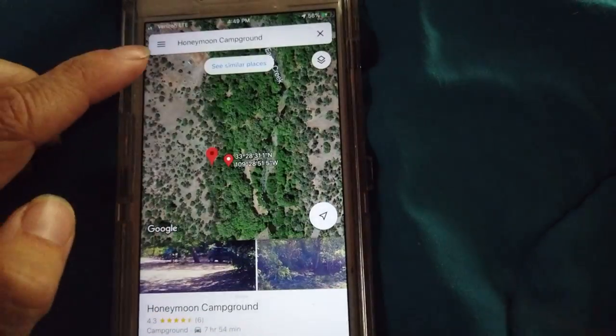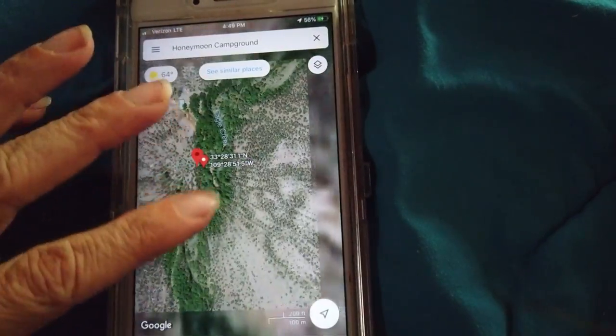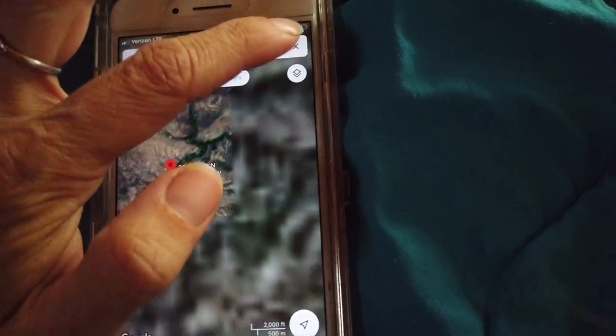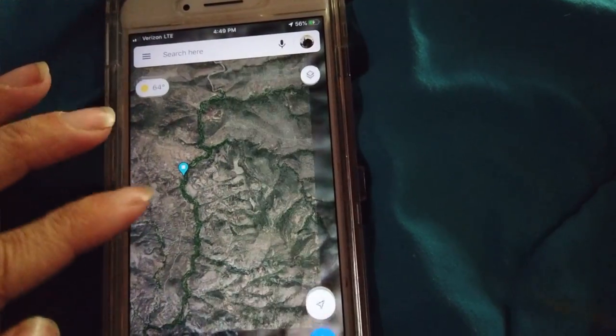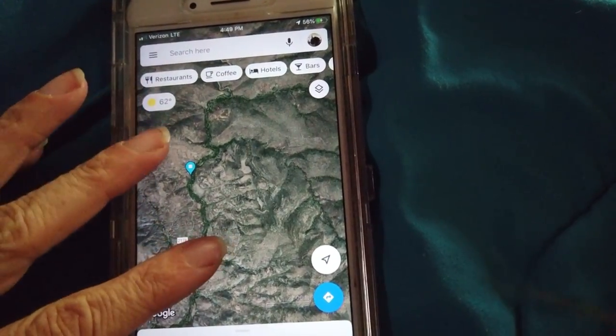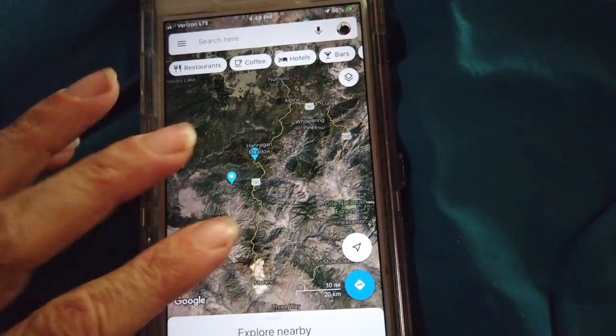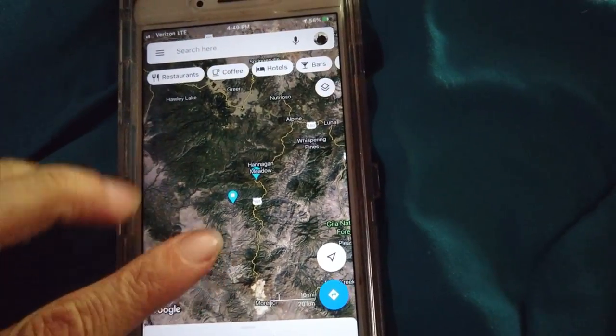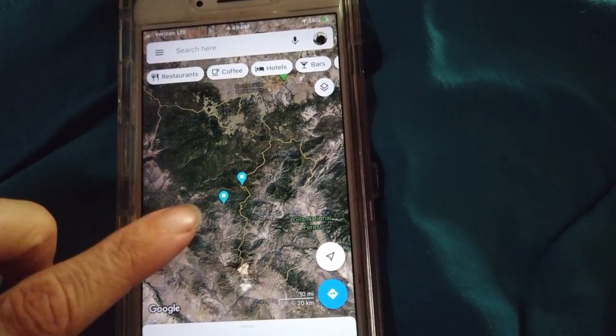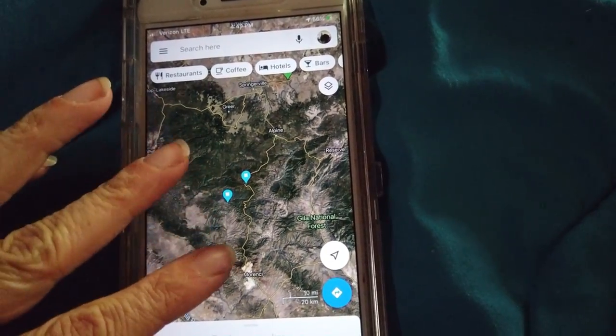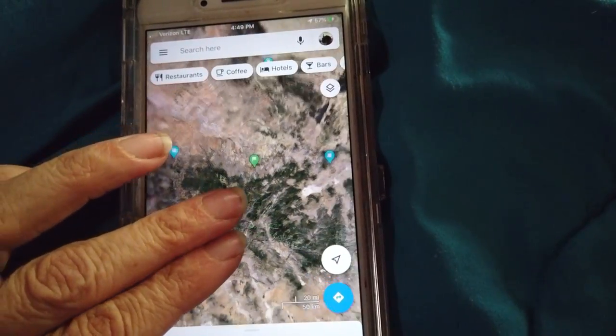Having multiple choices is important in case the first one doesn't work out — and I almost always need other choices. Sometimes I've gotten to a spot and it's just pure sand, or I don't even know why it's marked. Those are the main ways I find free camping spots.